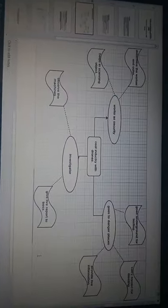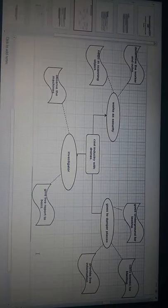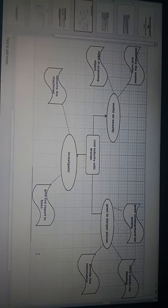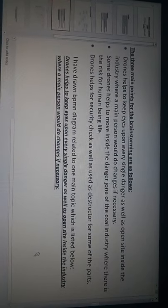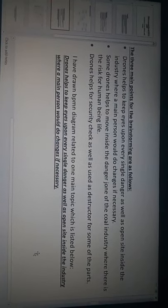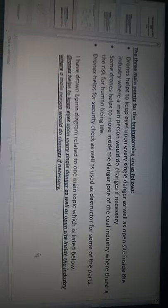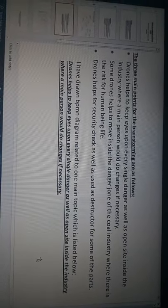I have drawn my mind map as you can see on the screen. There are three main points for the brainstorming as below.